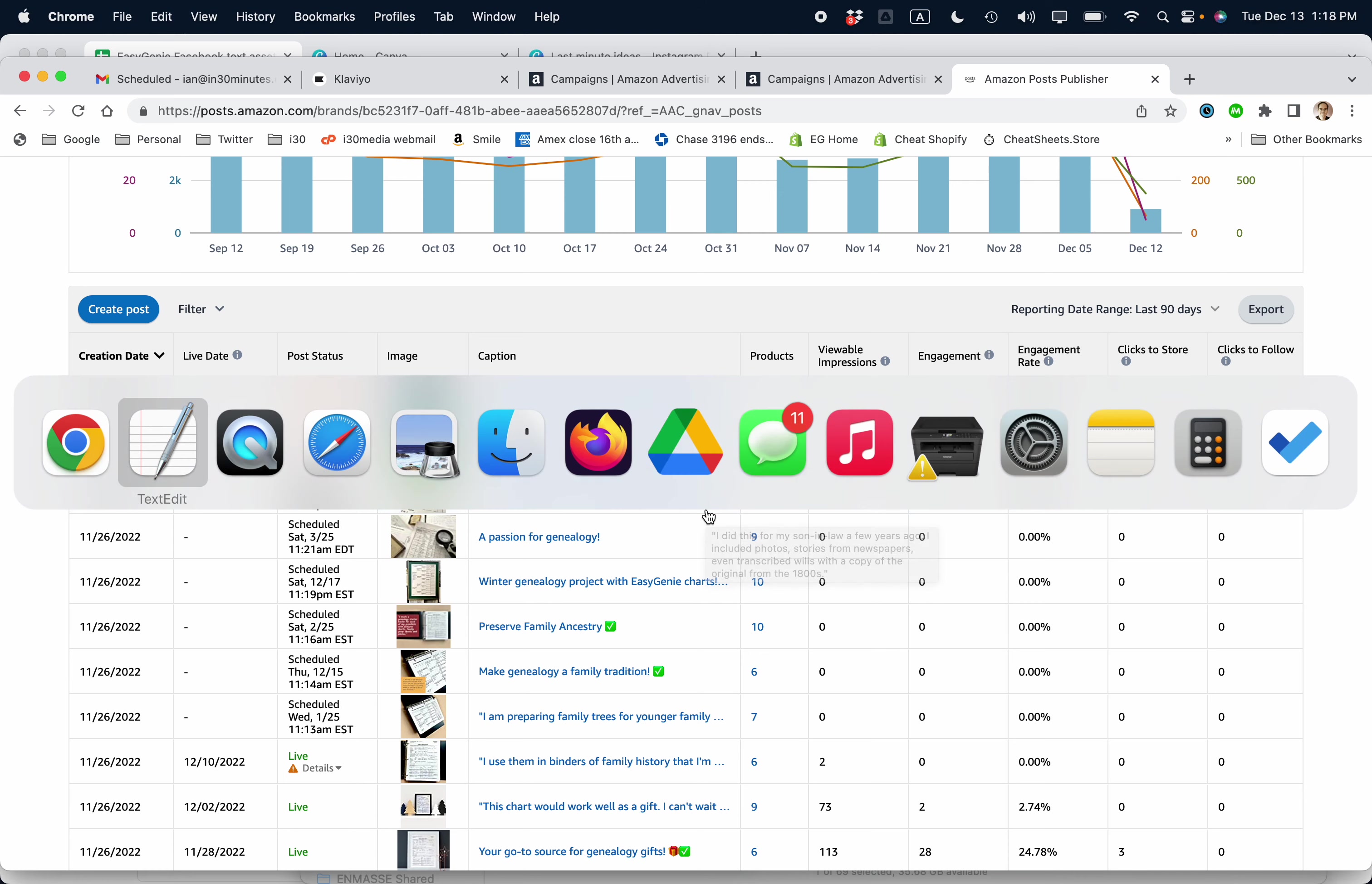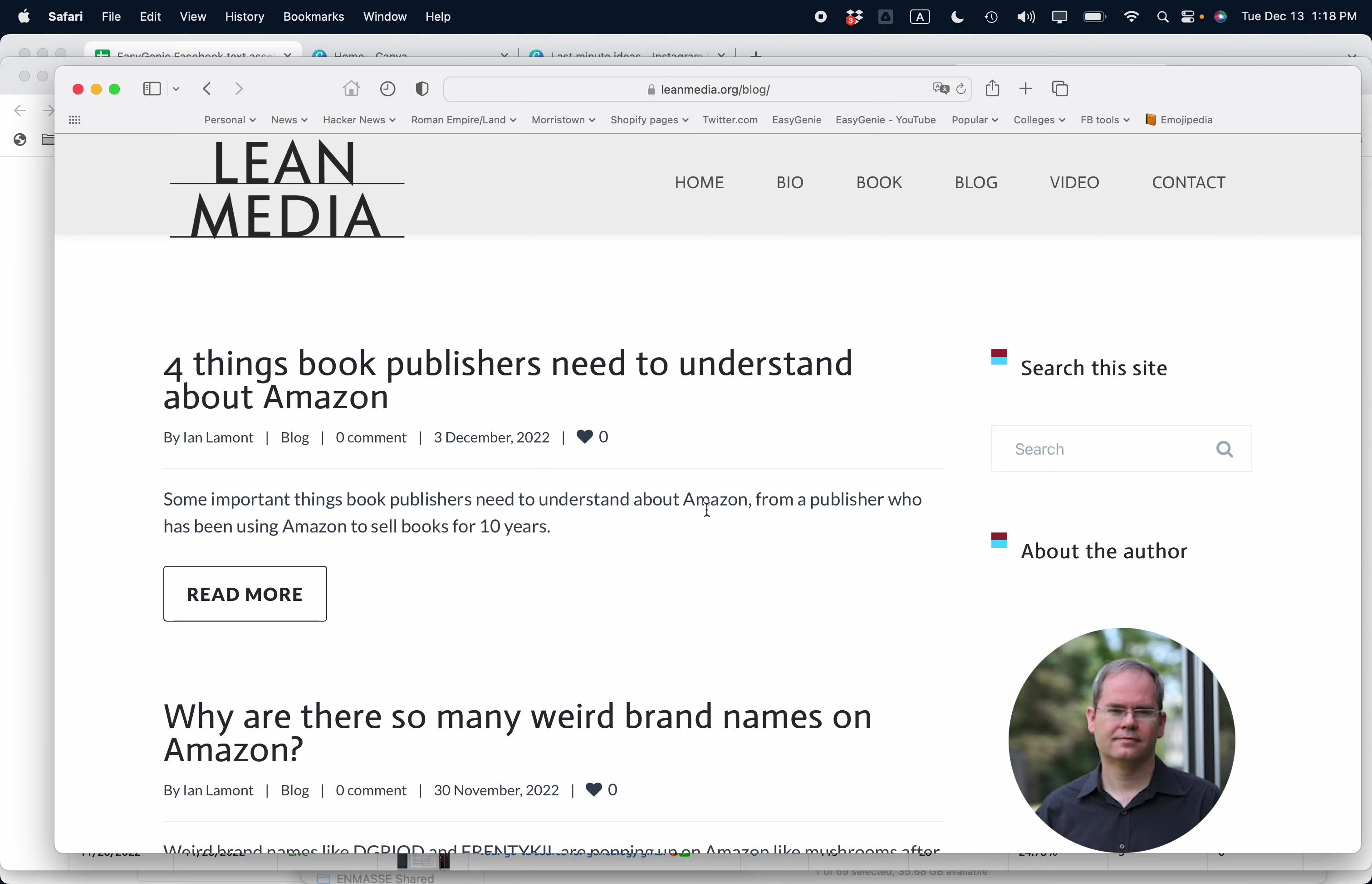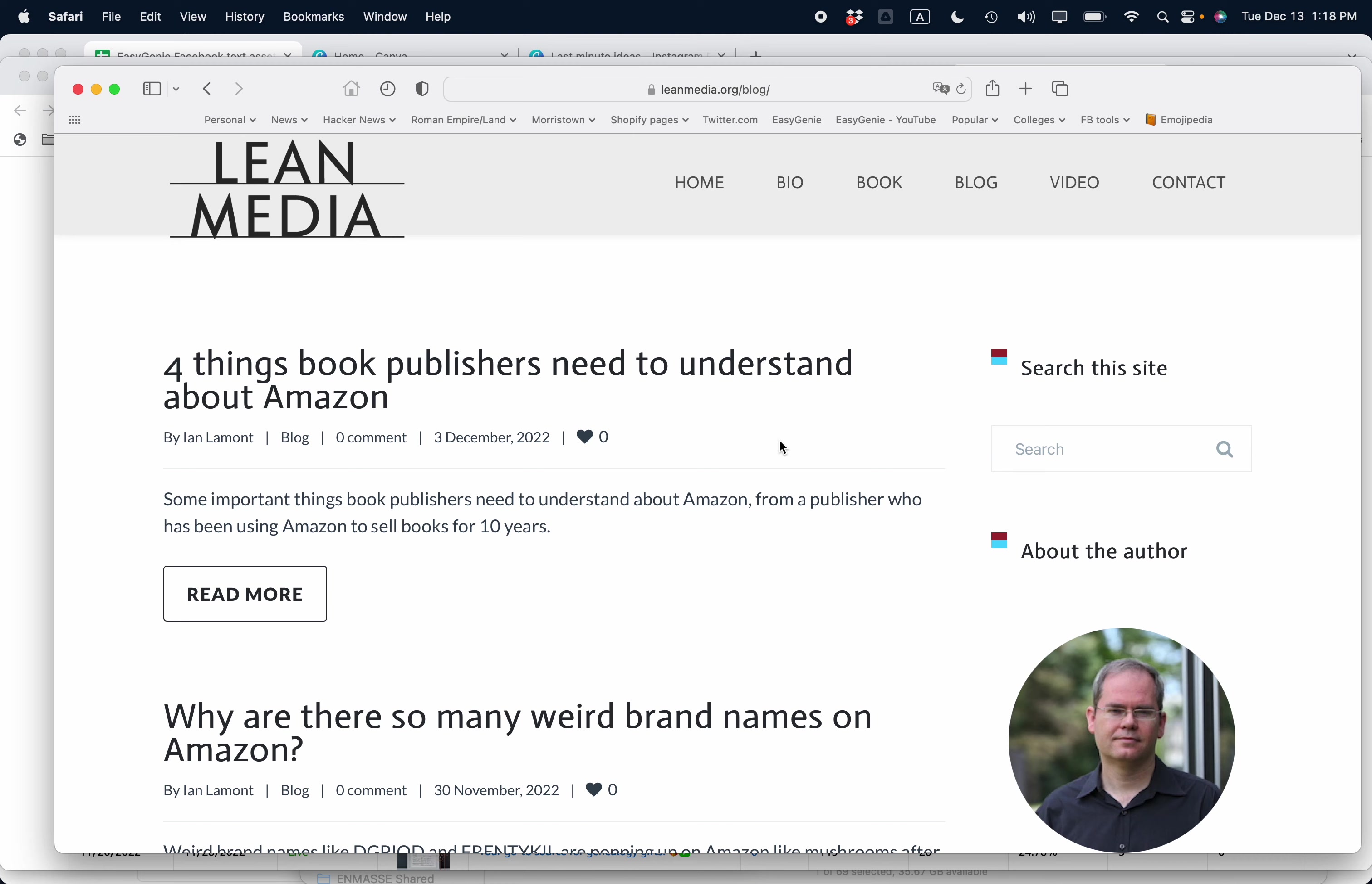If this video helped you out, please take a moment to like it and follow me. Also, if you go to leanmedia.org, I have all these free blog posts and videos there. Go to leanmedia.org, click on blog or video, and you can see all this stuff that I'm writing and preparing to help other sellers get the most out of various Amazon programs, as well as Shopify and other sorts of online selling tools. This is Ian Lamont. Thank you so much for watching. See you next time.